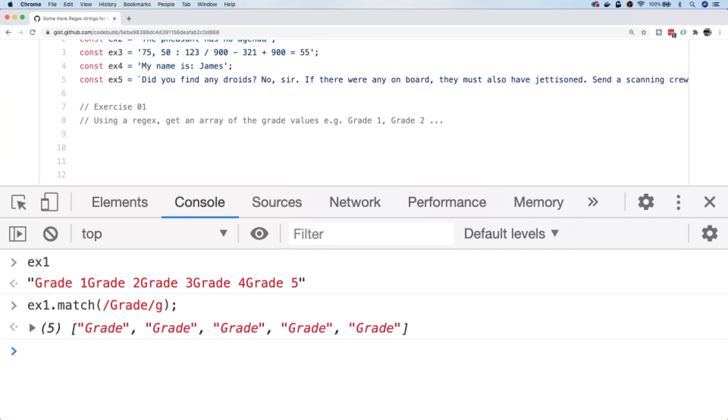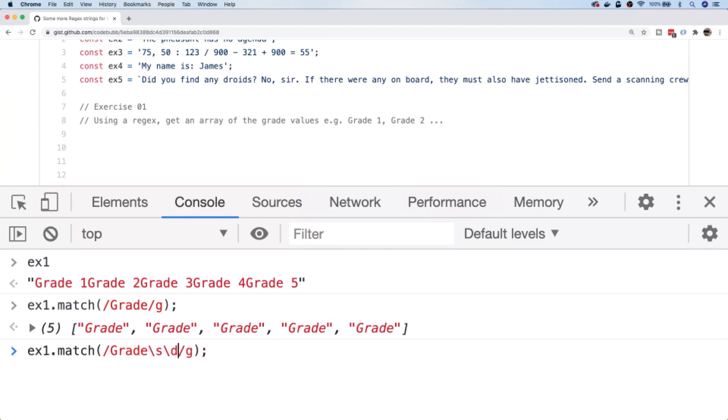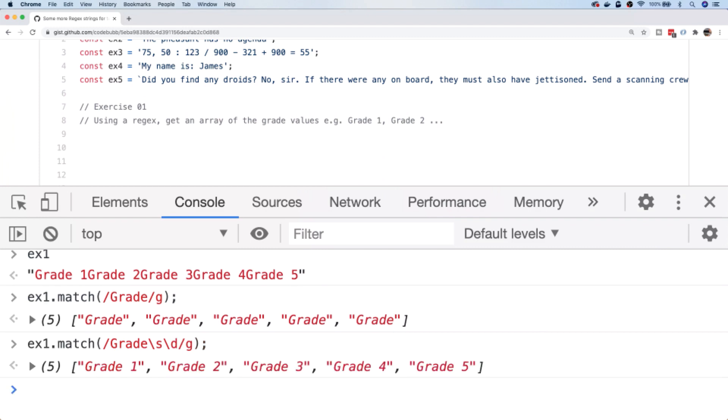I can just type in 'grade' inside of our regex and if I put a global modifier on that, you can see it matches the five instances of the word grade inside of the string. If we go back to the actual regex itself and we want to actually match the space and also the numerical character after it, we can use the special space regex control character and also we can use the digit regex control character, or we could use the 0 to 9 character class as well.